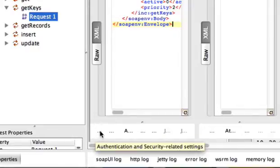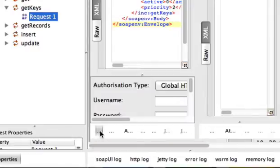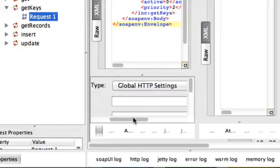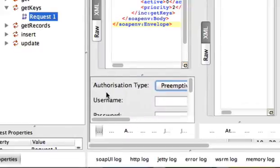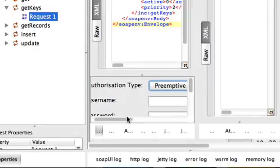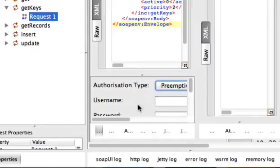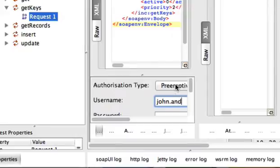I'm going to click that and choose preemptive as my authorization type. Then I need to use my username and password that will have the rights to perform this action.